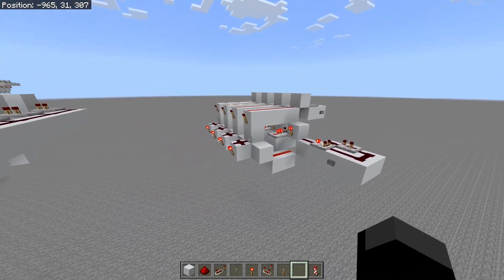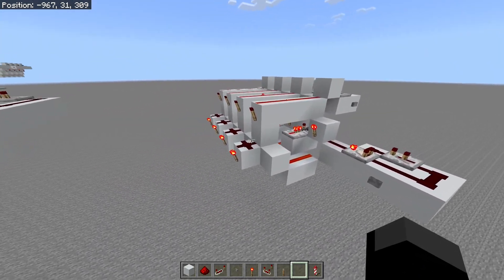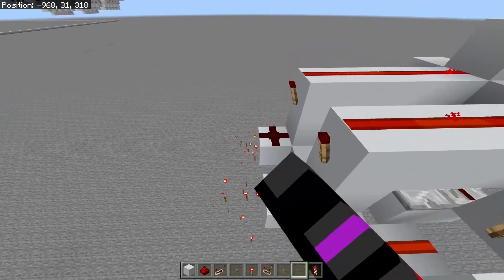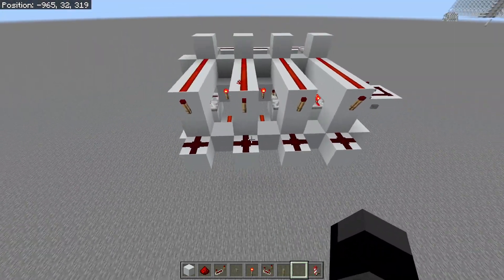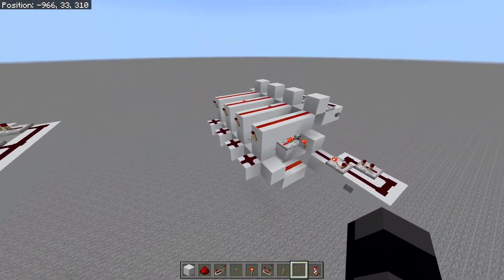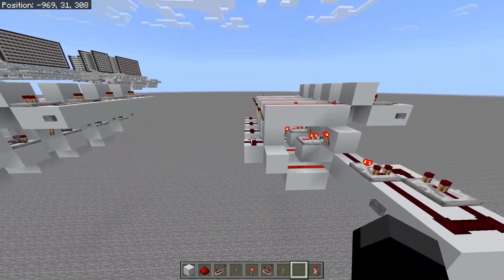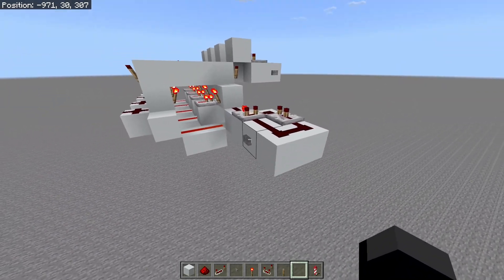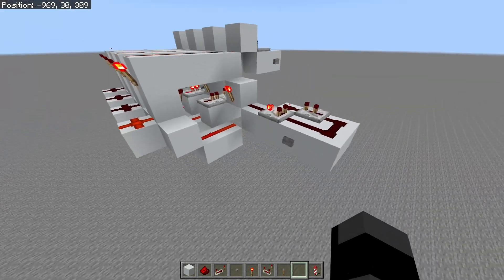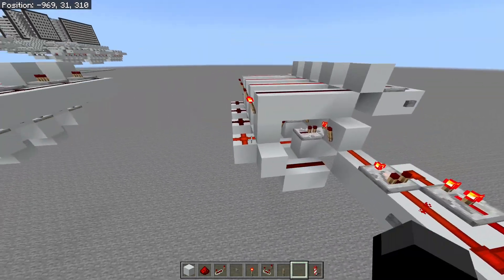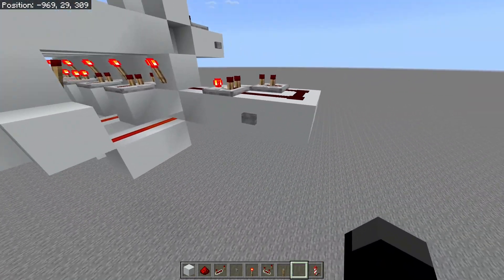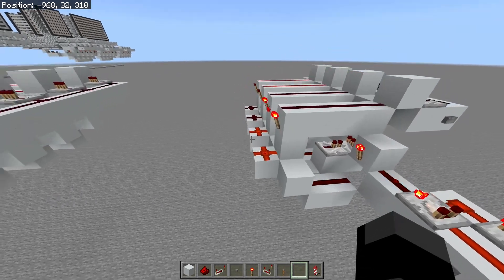This counter can be configured as a down counter or an up counter. At the moment, without inverting the outputs, we have it as an up counter, so this uses binary — 0, 1, 2, 3, 4, etc.